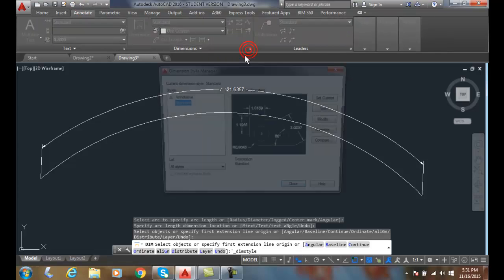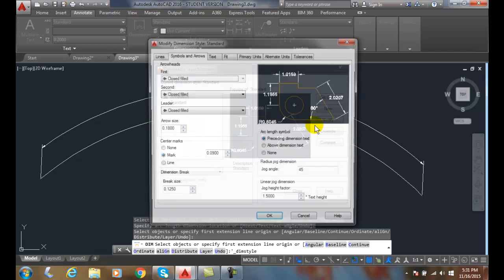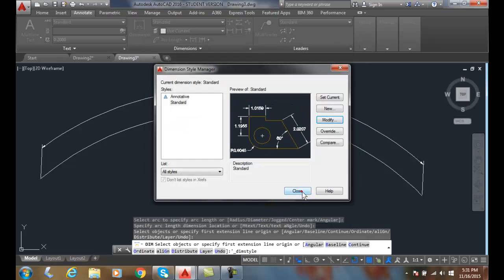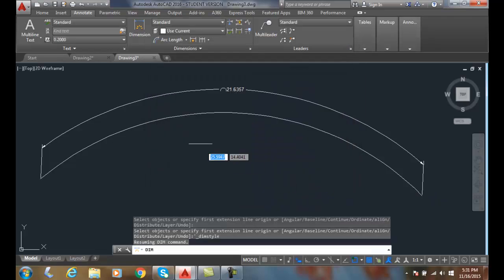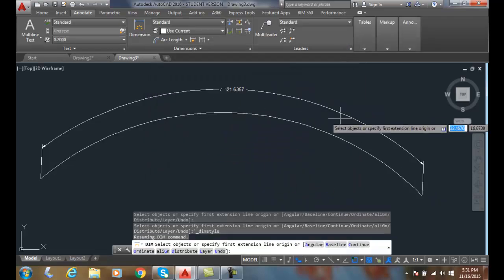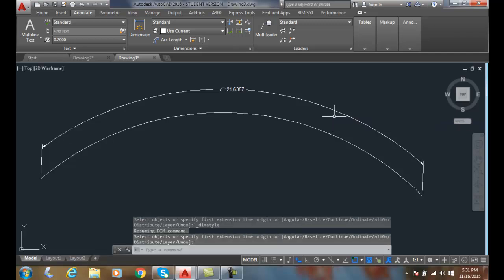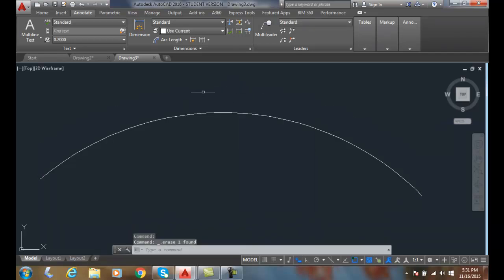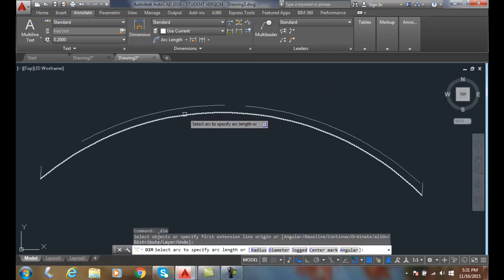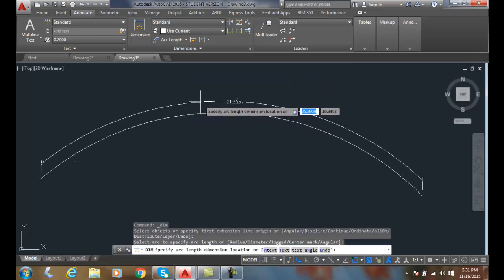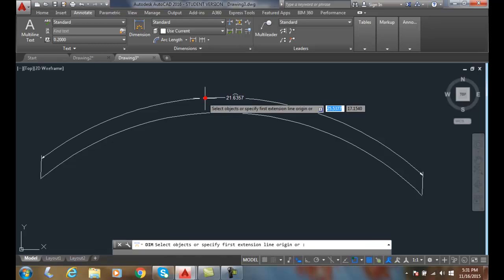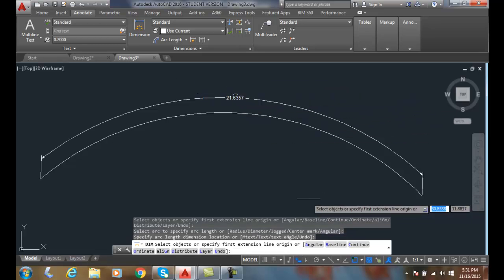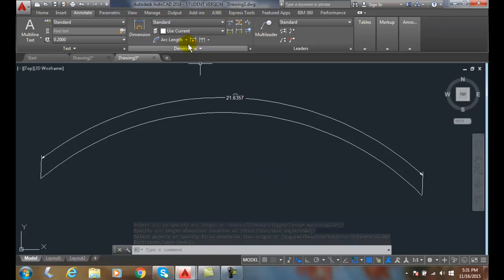At this time, I want to go into my dimension styles and modify, and I want to make sure it's above the dimension text. And when I changed it, now I can go up and select it and place it, and it'll be above the dimension text.